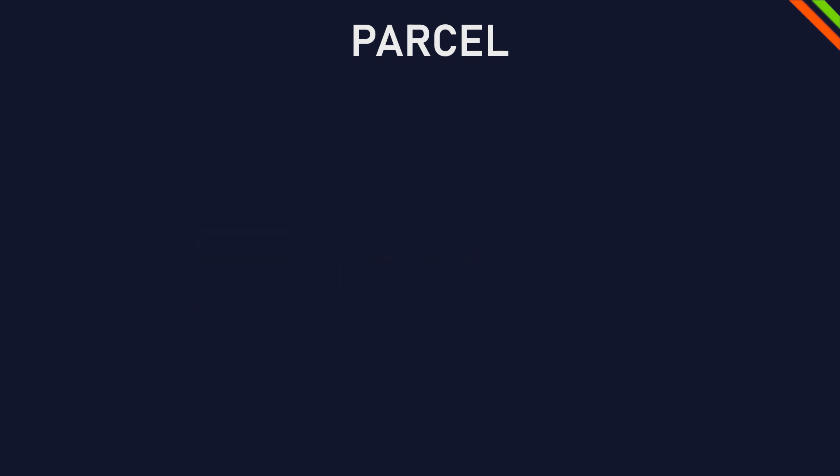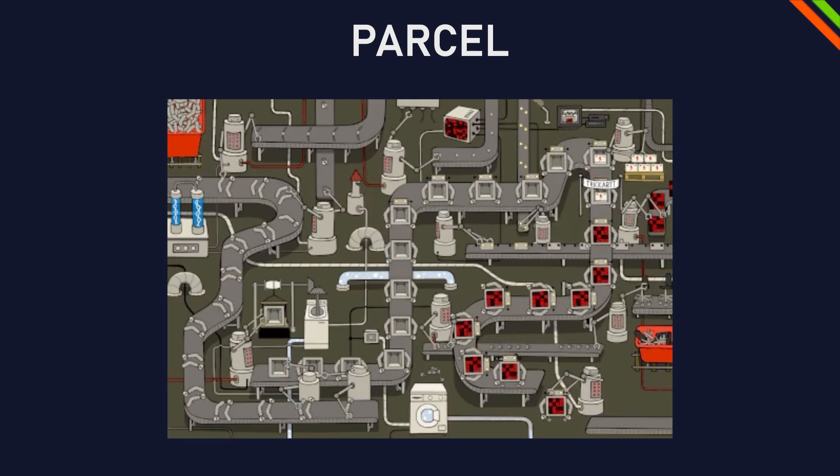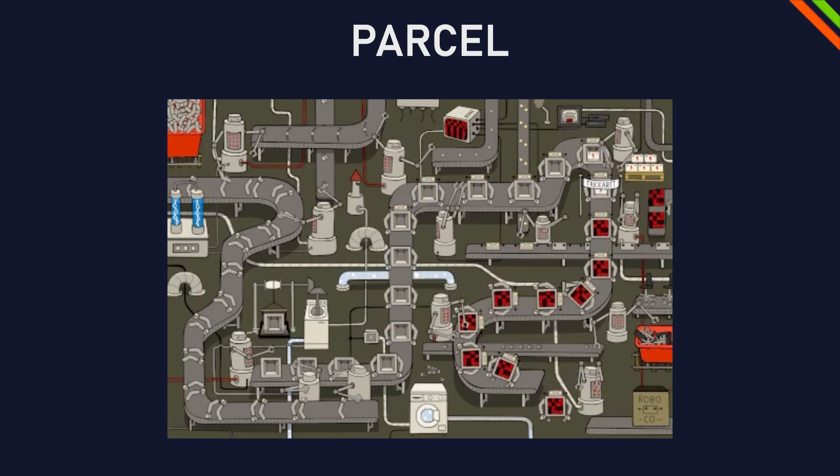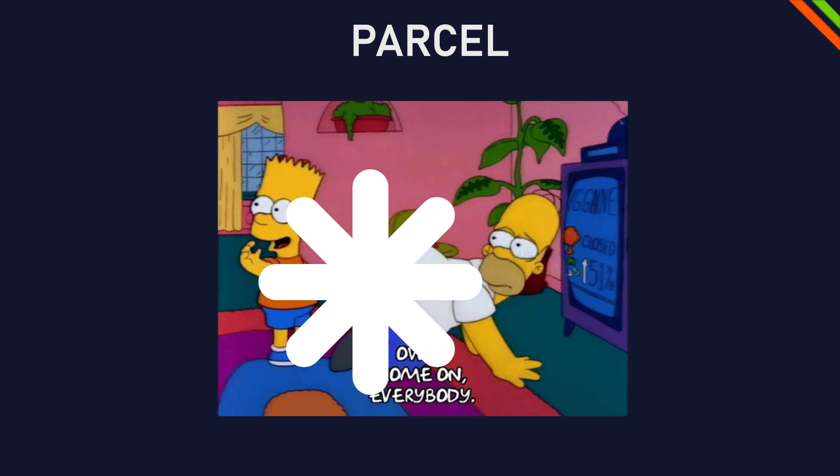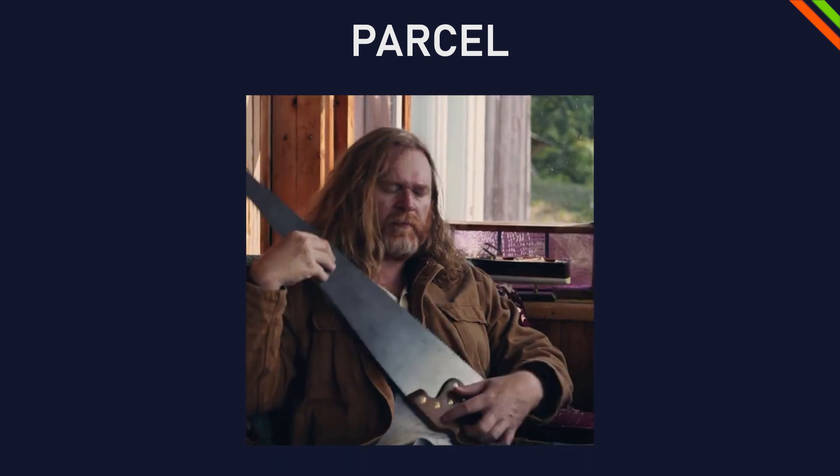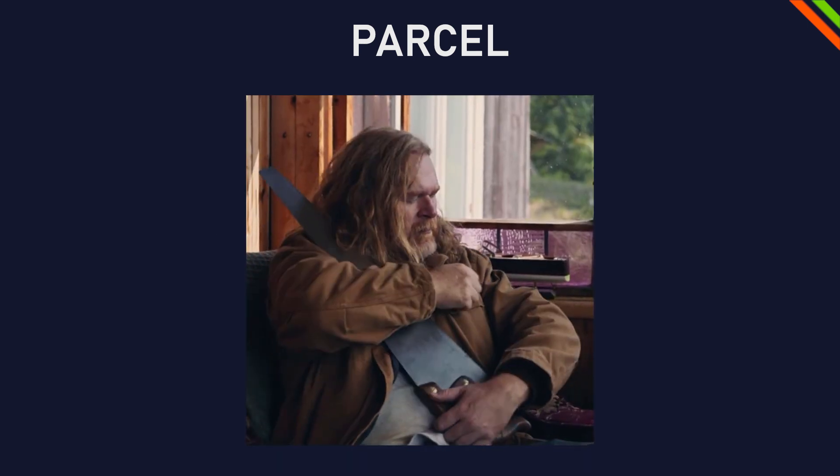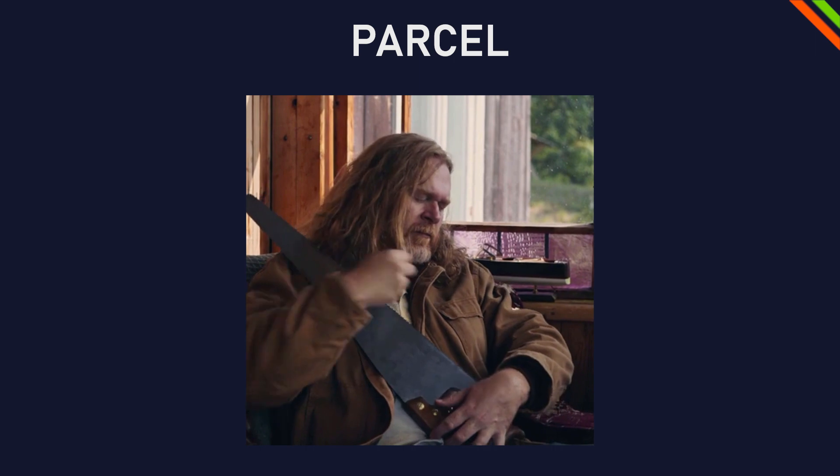The simple but surprisingly complex last step of preparing your website for the wide world is a pain in the ass. Today I'm going to show you the tool that I use to make this process simple and easy.